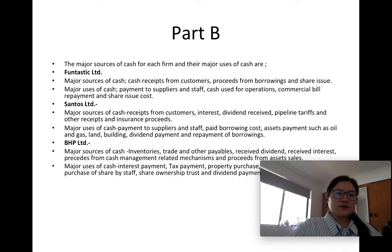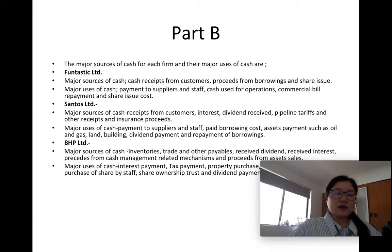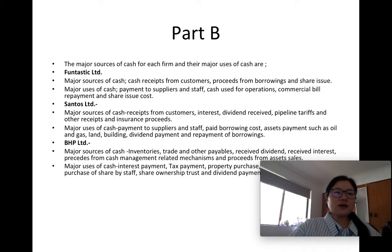For Santos Limited, sources of cash are receipts from customers, interest, dividend receipts, pipeline tariff, and other receipts and insurance proceeds. Uses of cash for Santos Limited are payments to suppliers and staff, paid borrowing costs, asset payments such as oil and gas, land, building, dividend payments, and repayment of borrowings.